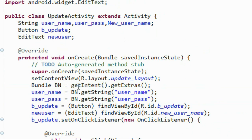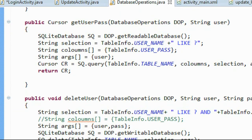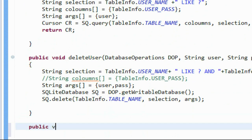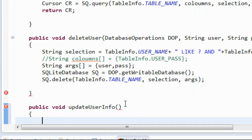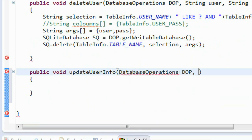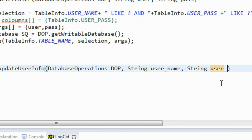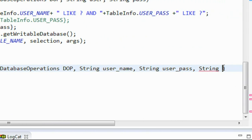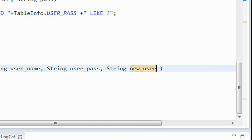We already have the username and password. Now we create a method for updating the user information. I create a new method: public void updateUserInfo. This method is used for updating user information. We pass some arguments: the object of the database operation class, the old username, the password of the user — because we update the user using both the username and password columns — and also the new username.